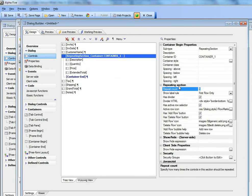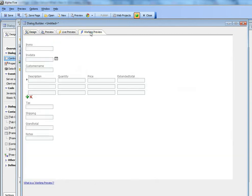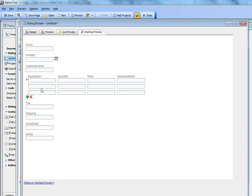If I were to go there and change that, say, to three, now we would only see three lines in our repeating section.